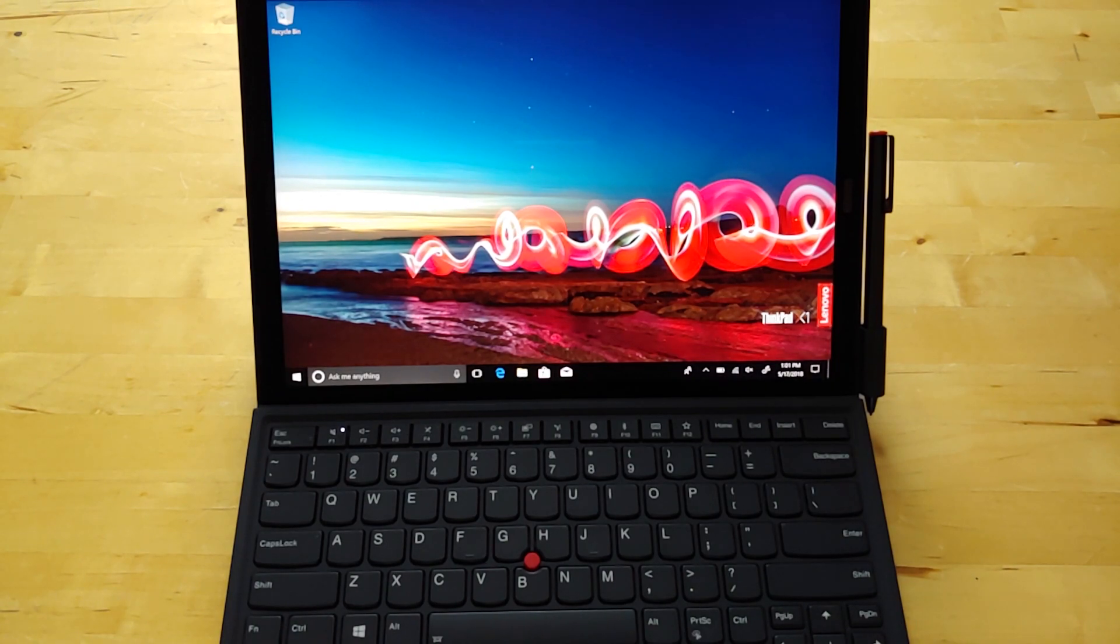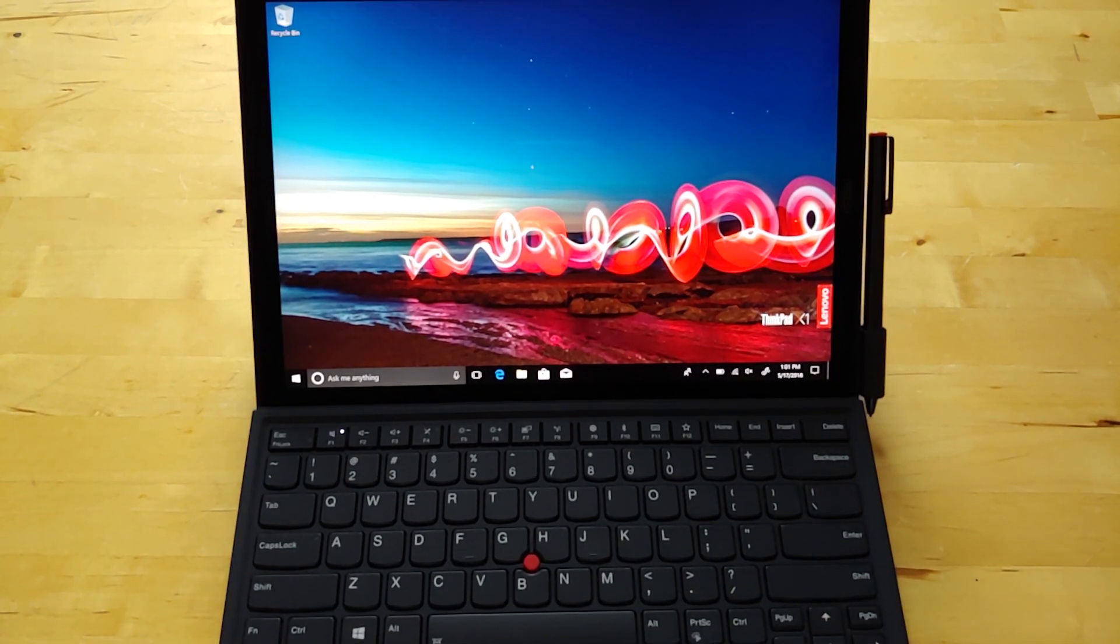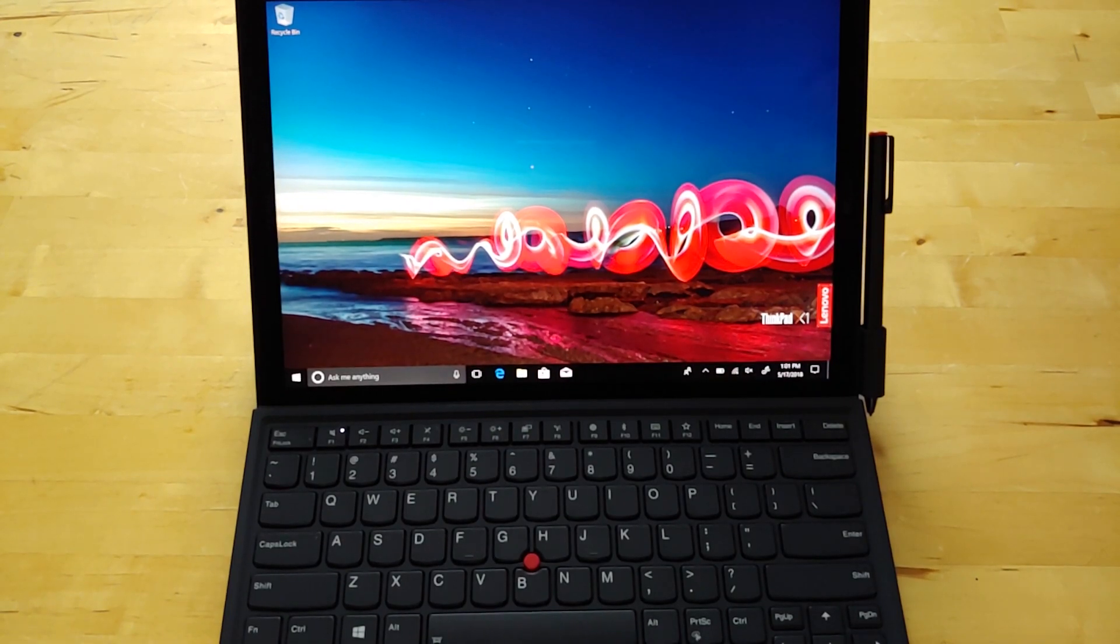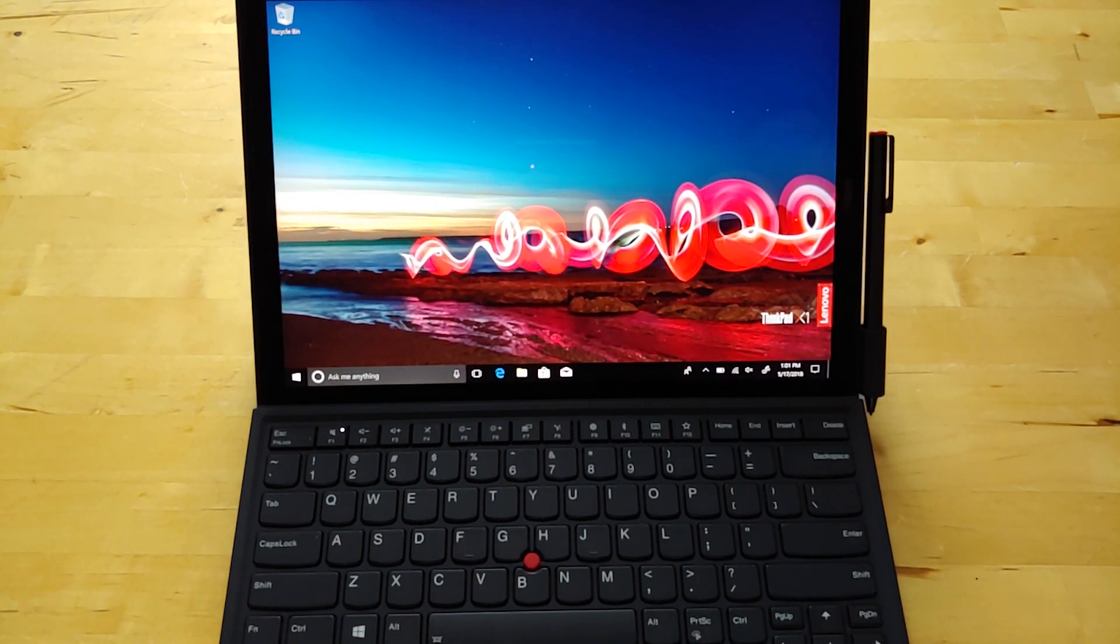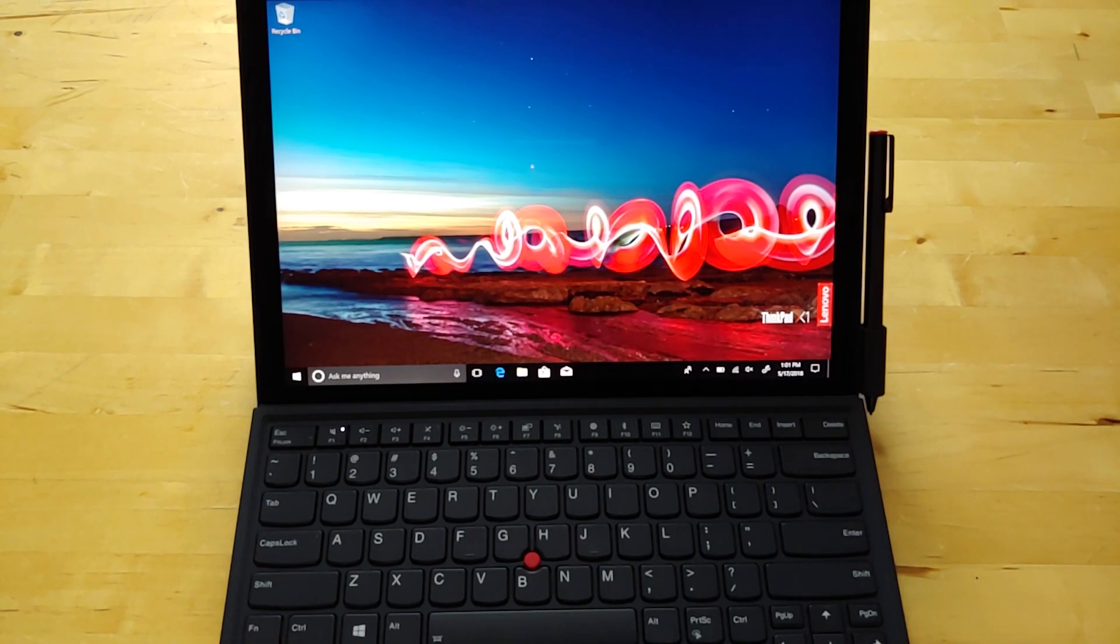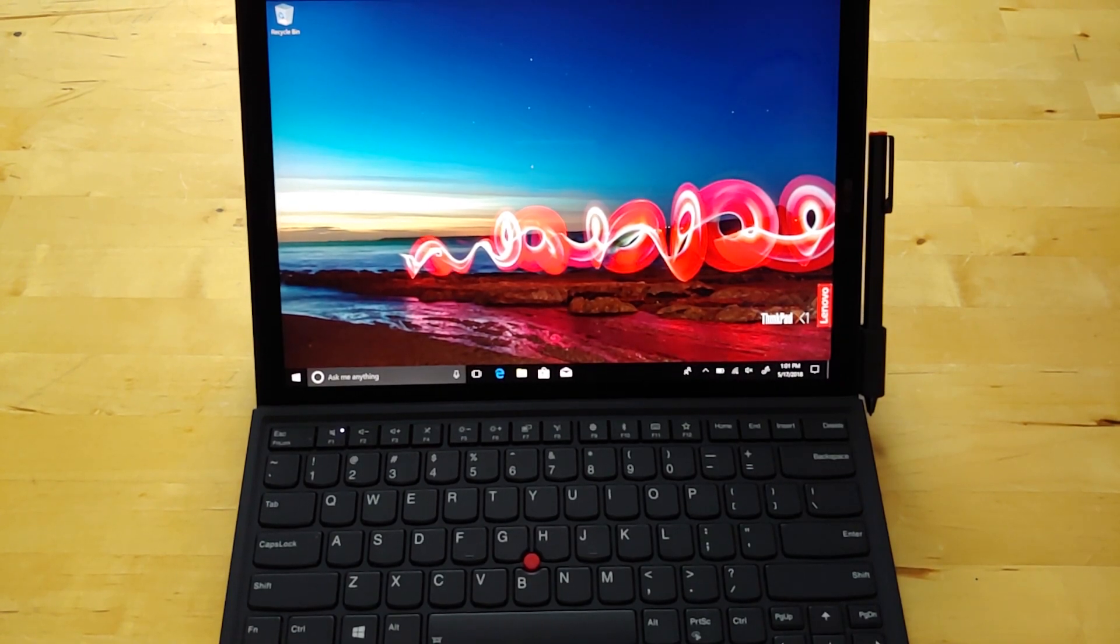But my problem with that is a lot of times you'll just throw the laptop in a bag and the pen falls off and it's at the bottom of your bag. Yeah, dig it up. You might lose the pen at some point. And these pens aren't cheap to replace.